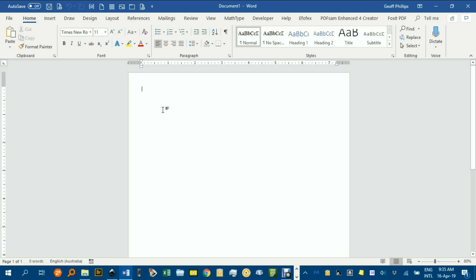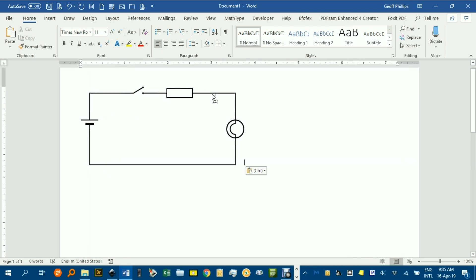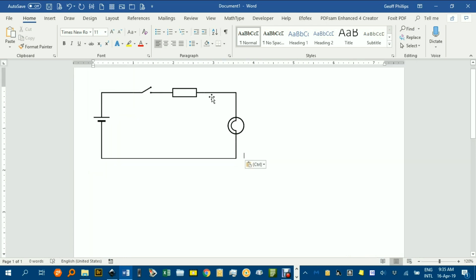Okay, now we can go control V, and paste it into Word. You can see it's just as sharp if I zoom in in Word.